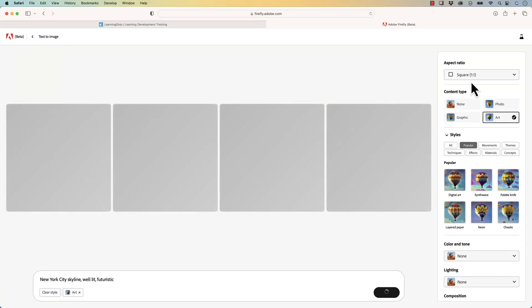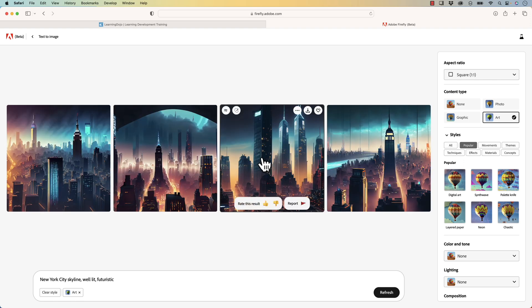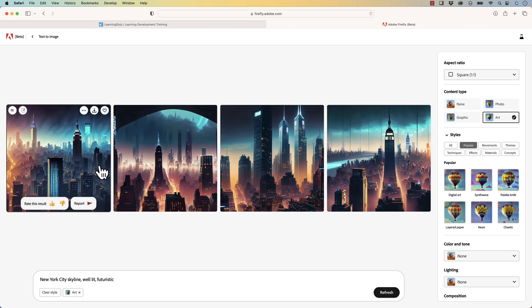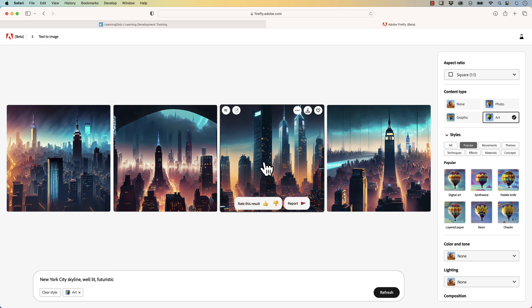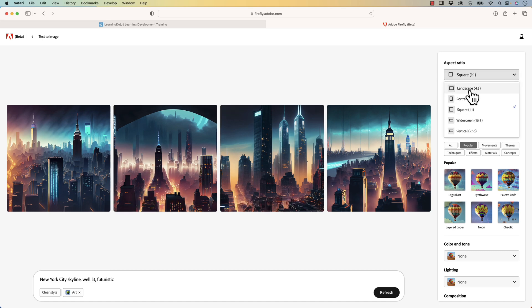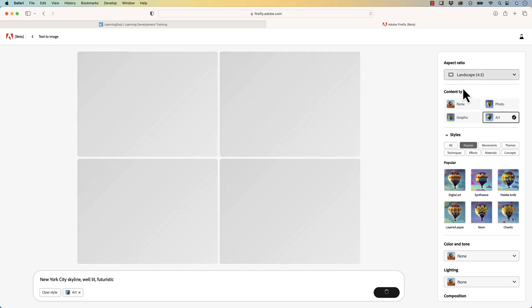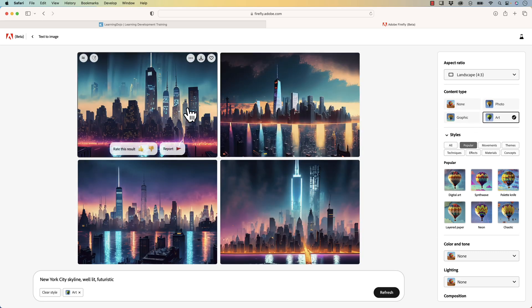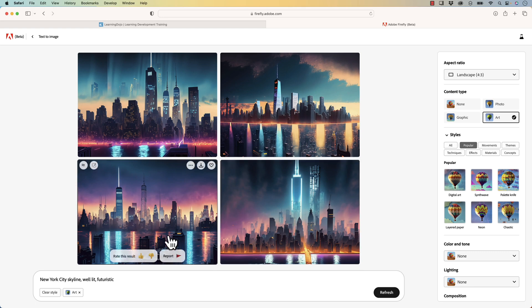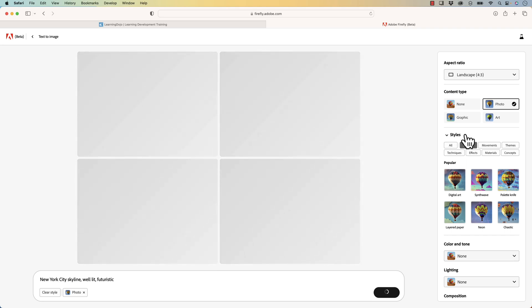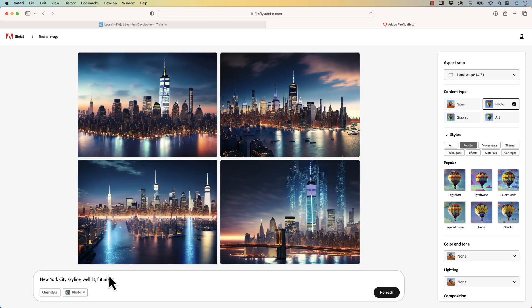It gives me a couple different options while this is generating, loading four different options. Notice how awesome these different paintings are. If I want this to be landscape instead of portrait or square, it will switch it over to landscape and regenerate. But the content type is in art right now, so that's why I'm getting results that look like specifically art. If I switch to photo, this will give me a more realistic photo, and it will still take futuristic into account.